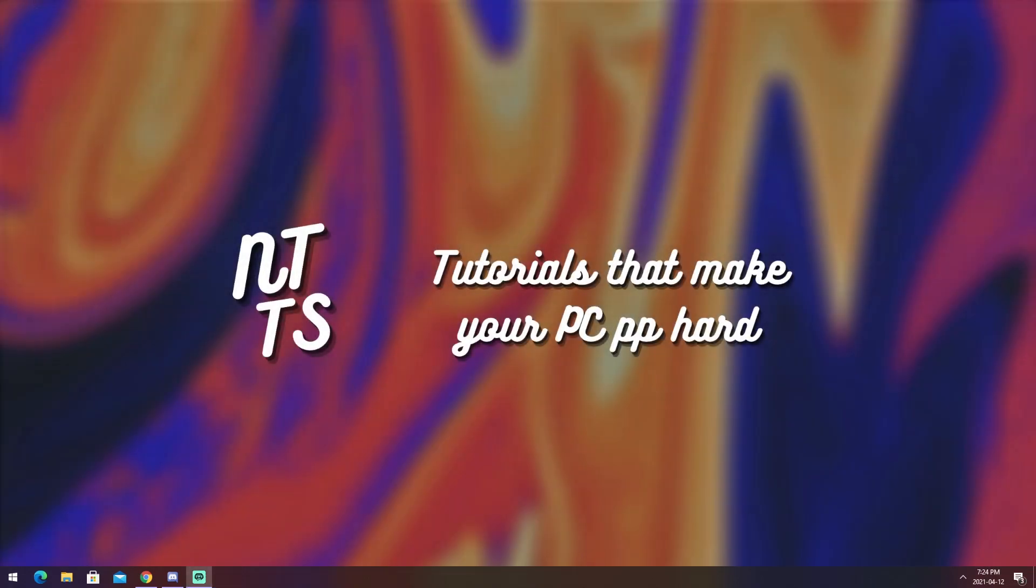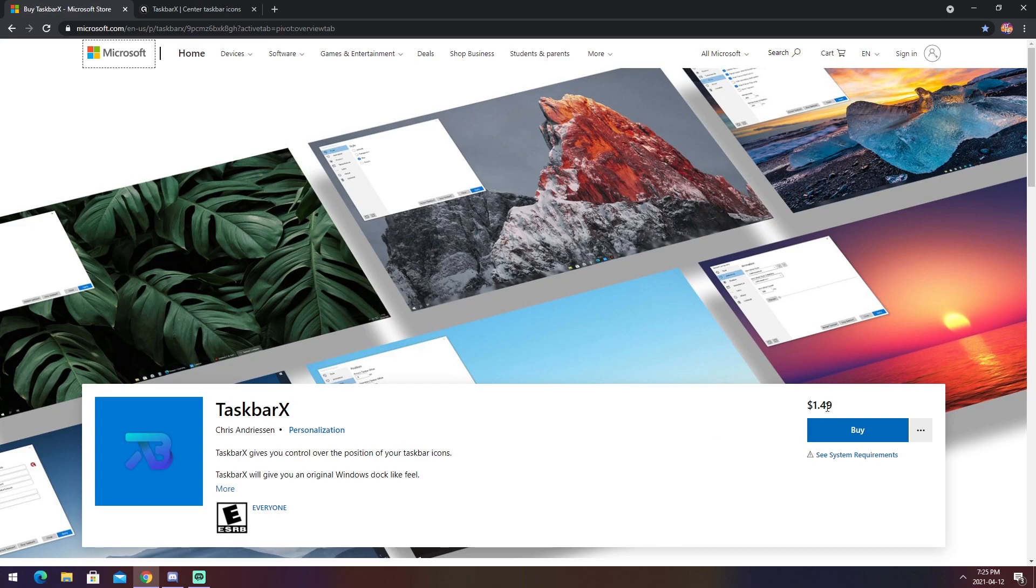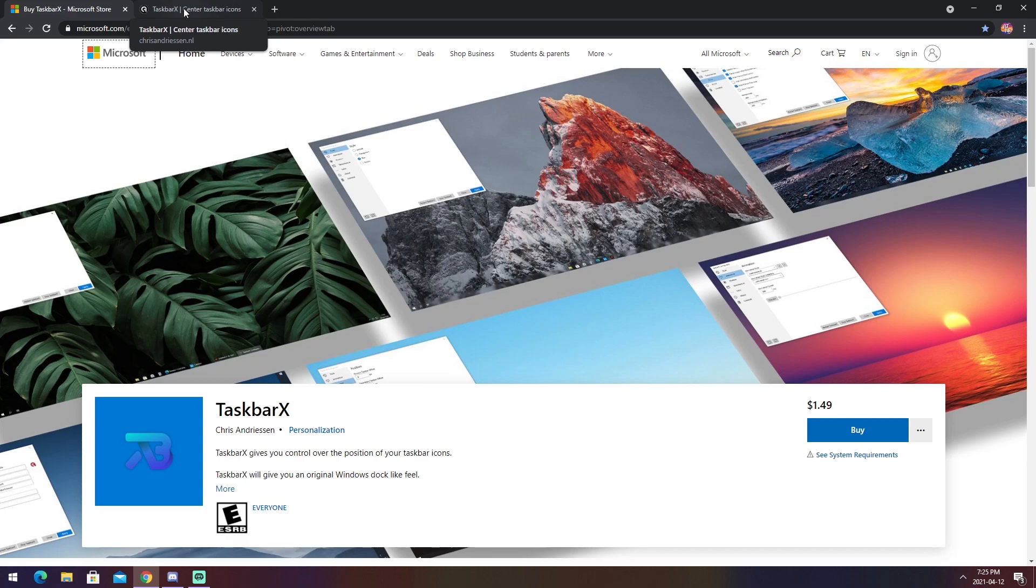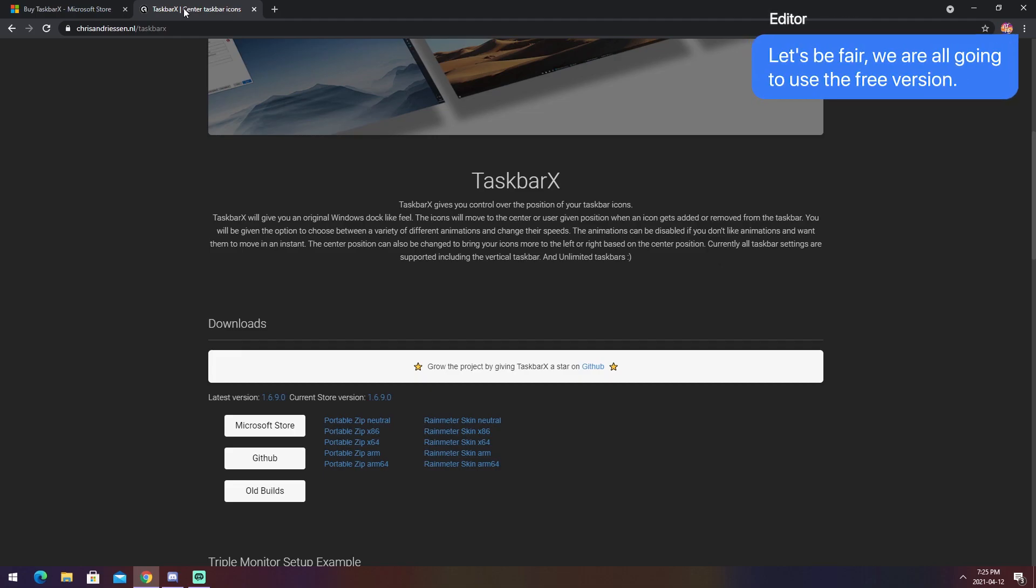Now let's get into the meat and potatoes of this whole entire video. To start off, you need to click on the link in the description and you will see two links. You will see TaskbarX for the Microsoft Store, which costs a dollar and fifty cents. And that's what you could use if you want to support the guy who made this, which I would highly recommend because it's a nice piece of software. But if you are cheap, he is extremely generous and gave us a free version that we can use. So that will be the second link in the description.